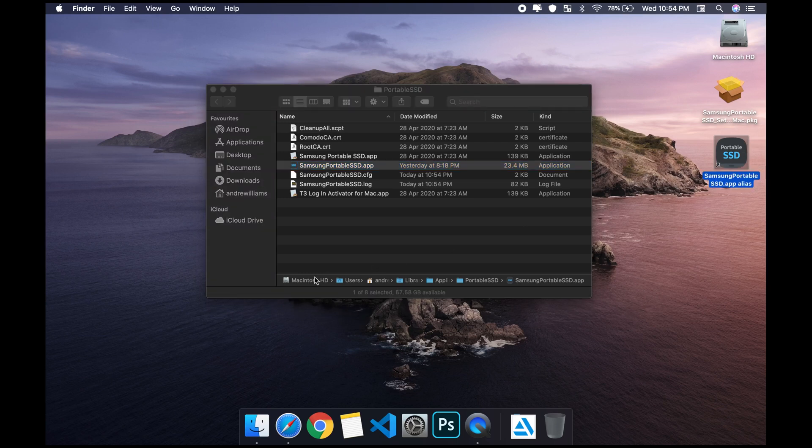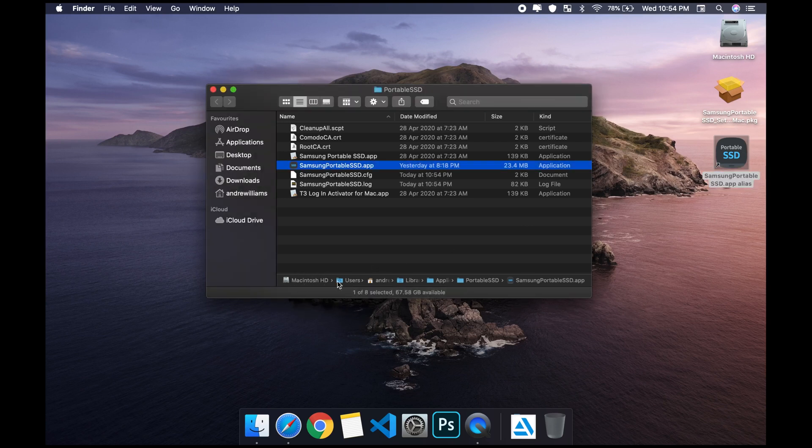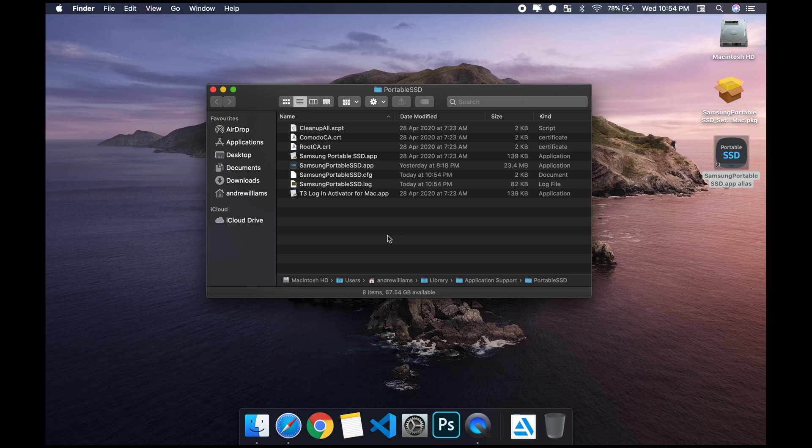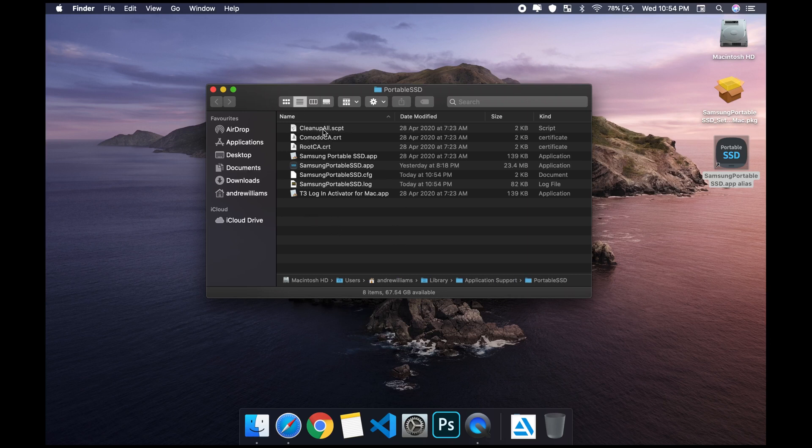If you don't get a shortcut but it's installed, you can follow this route: Macintosh user, then you're gonna see your name, library, application support, portable SSD, and then Samsung.